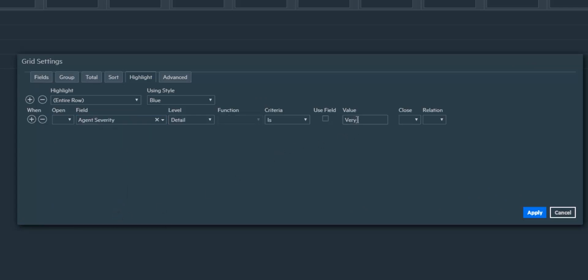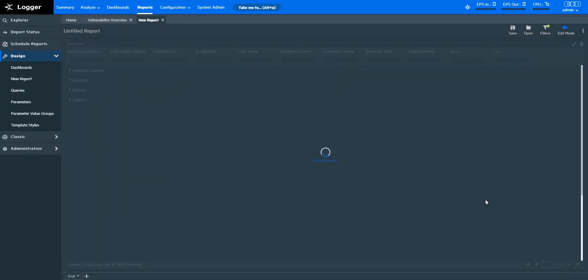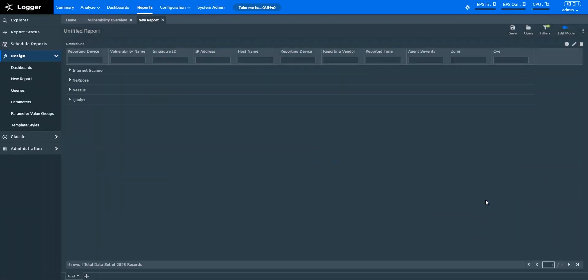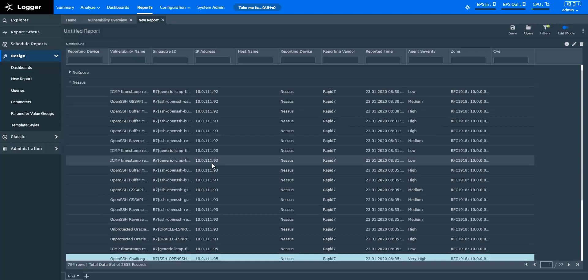Let's say for reporting device type Nessus, I want to analyze events that have very high severity. This is how I can bring that information out.